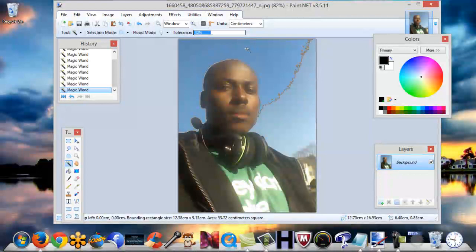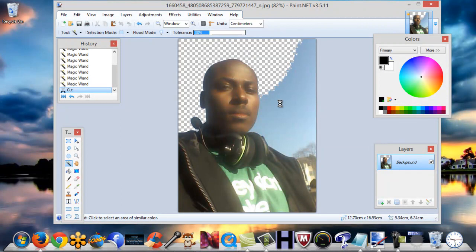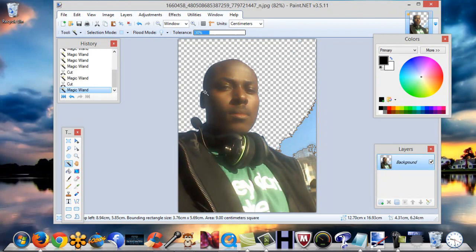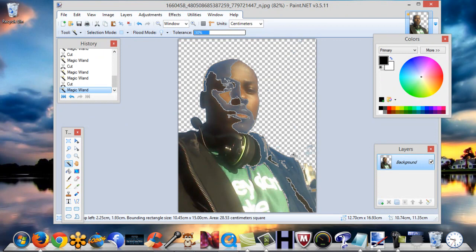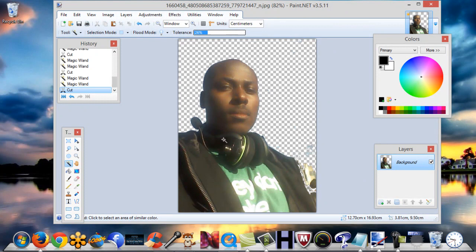Now we're going to go over here to Cut and cut it — see how that works. We'll cut that section, then go over here and cut that. We want to take out all this background, so keep cutting. You can adjust the tolerance again and cut — just continue working through all the background areas.